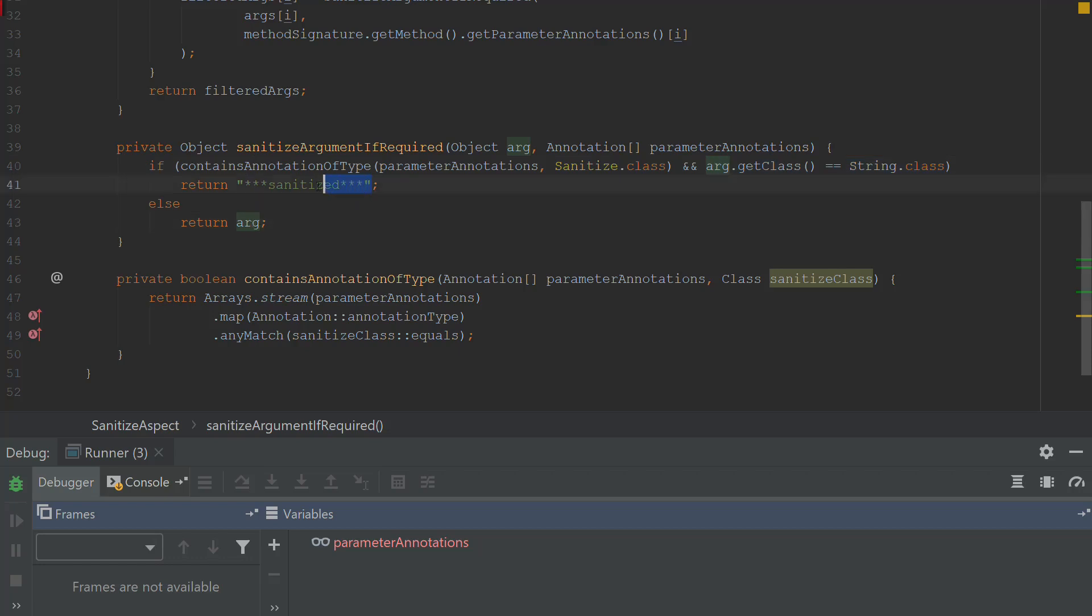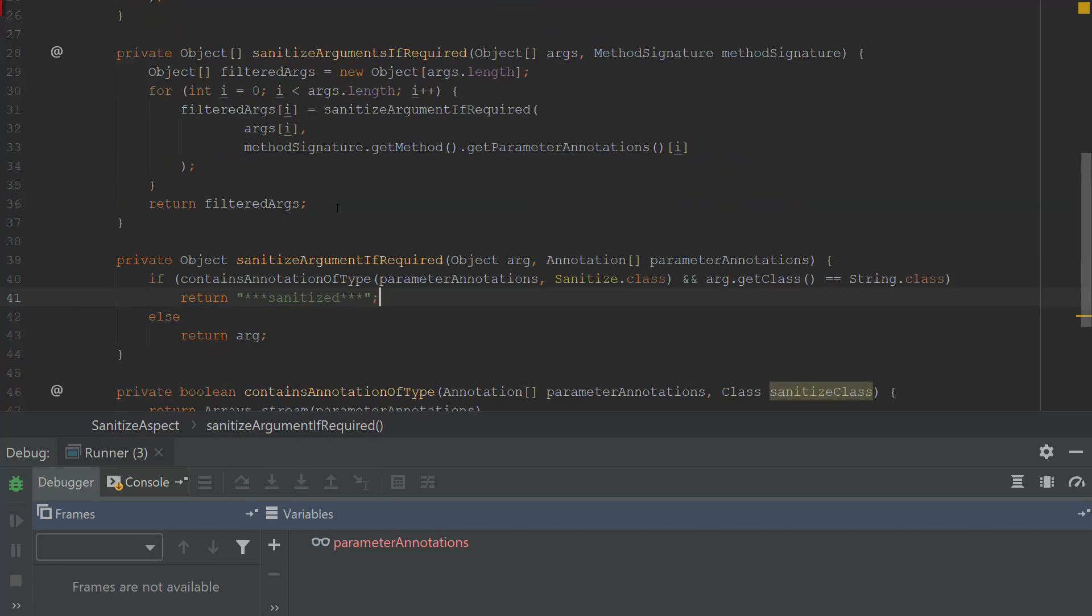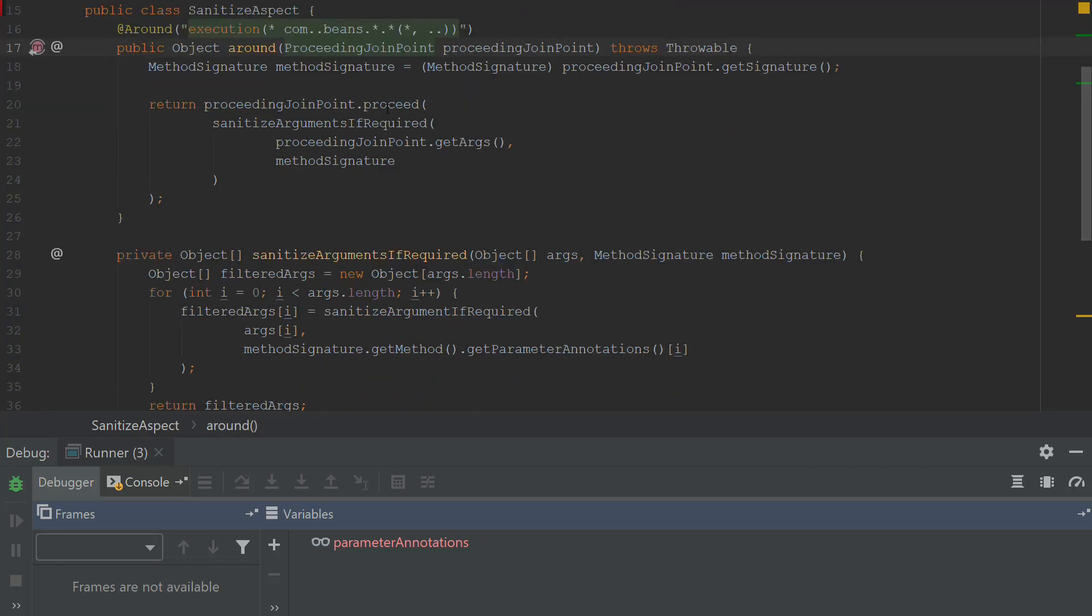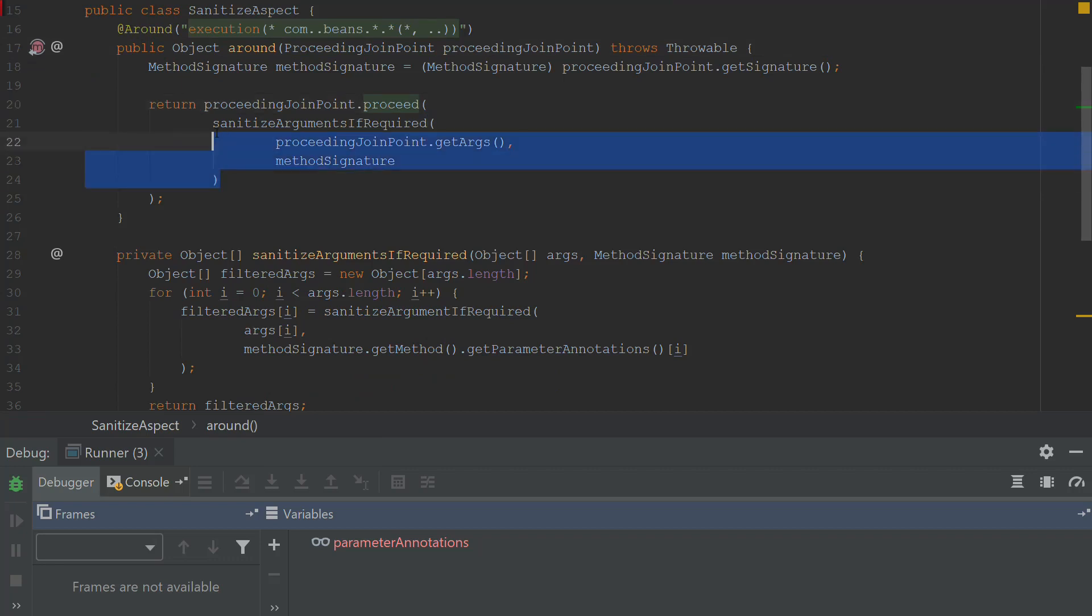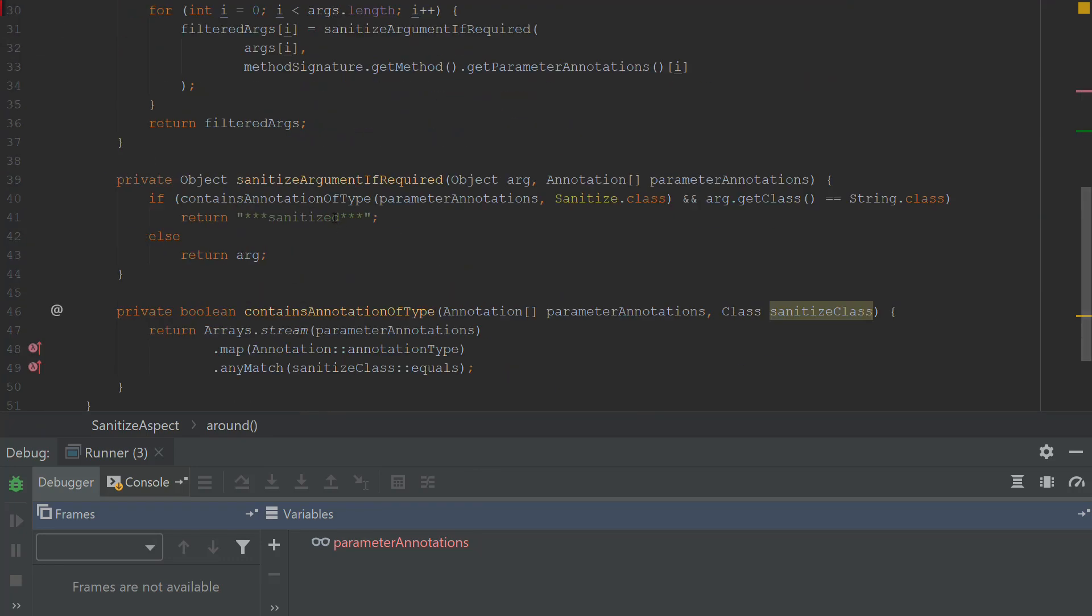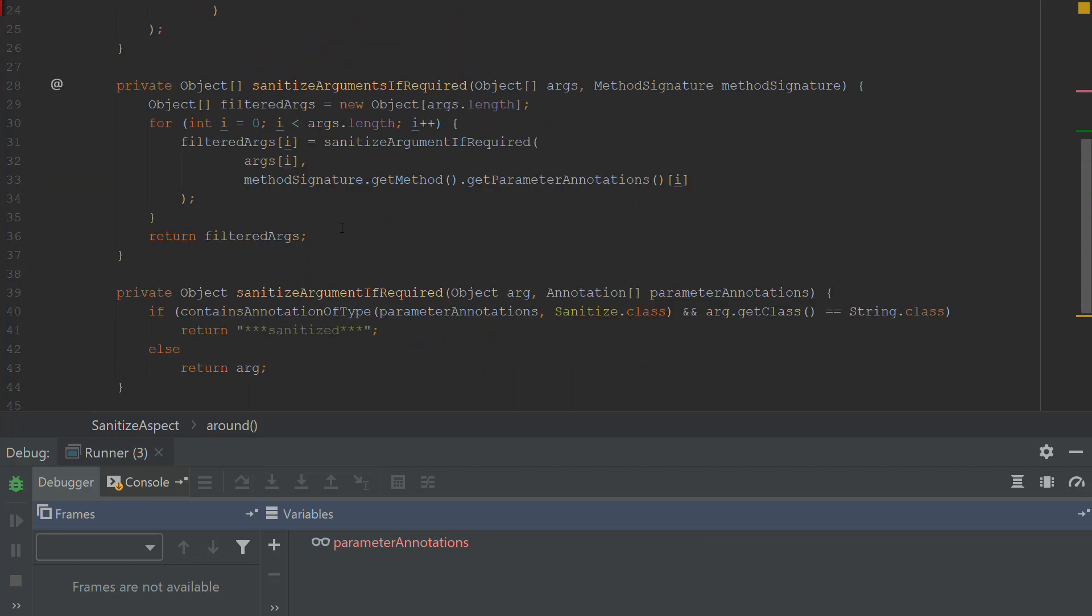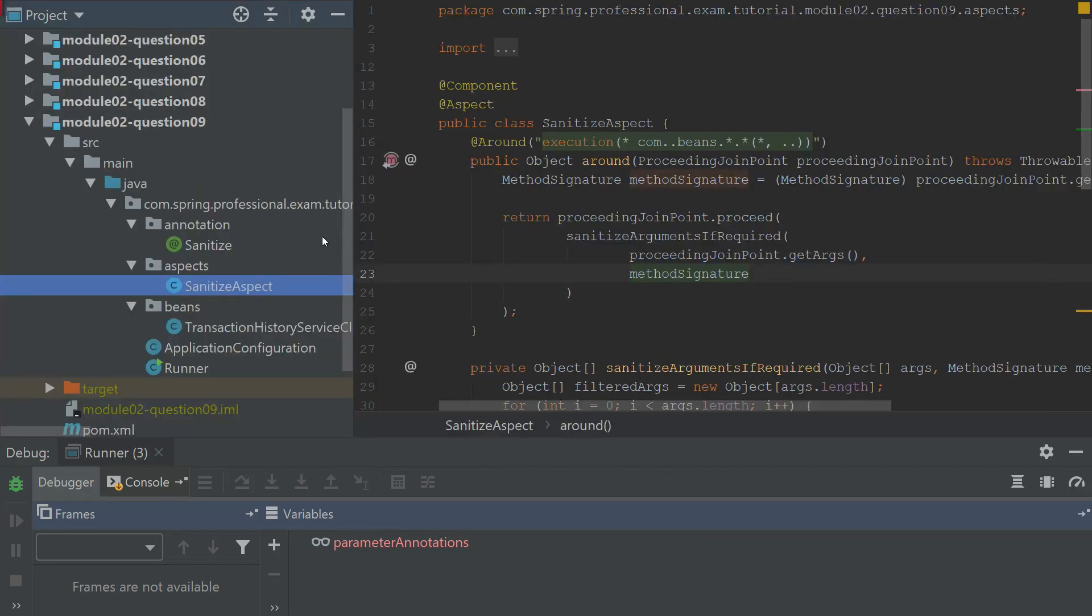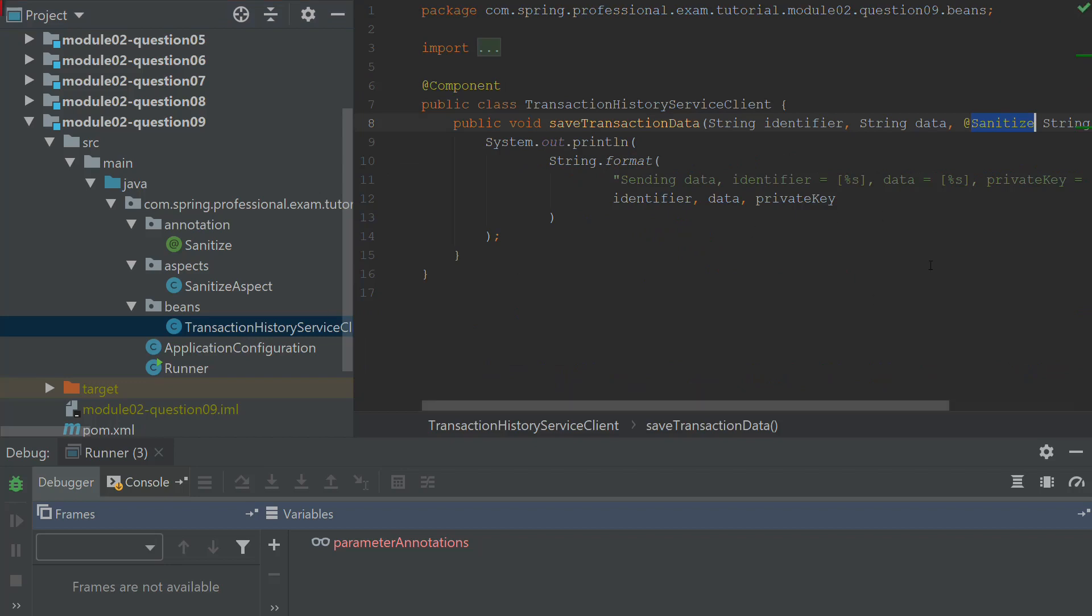Instead, it injects the sanitize. So this is an example of how you can use the proceeding joint point with the proceed method and the filtering of the arguments to sanitize some sensitive data, for example, in your code without changing the original code. In this case, all you have to do is to just put the sanitize into this one.